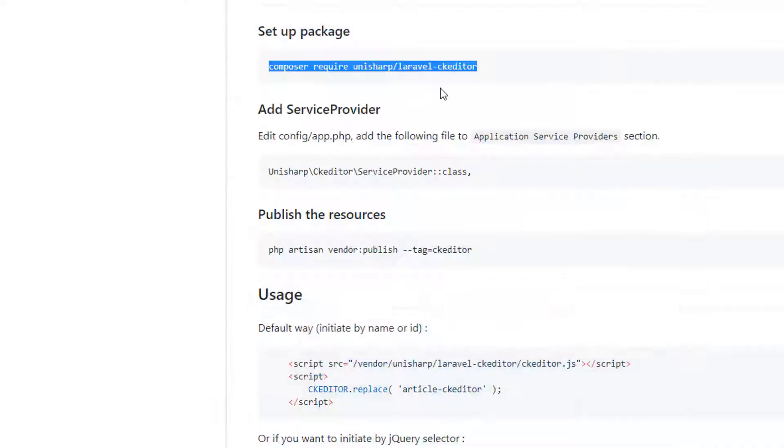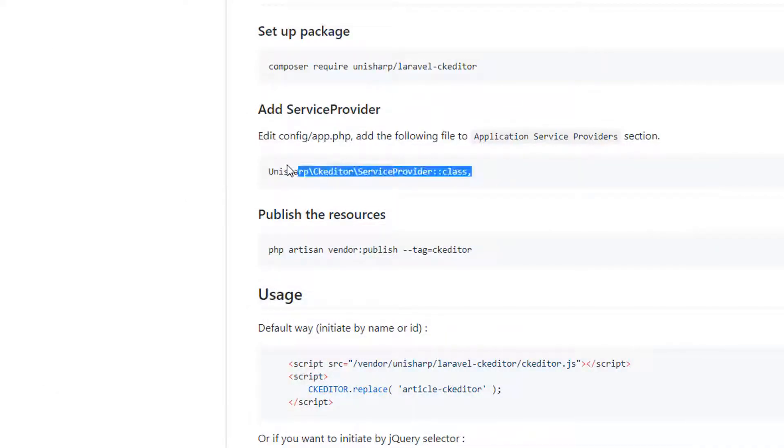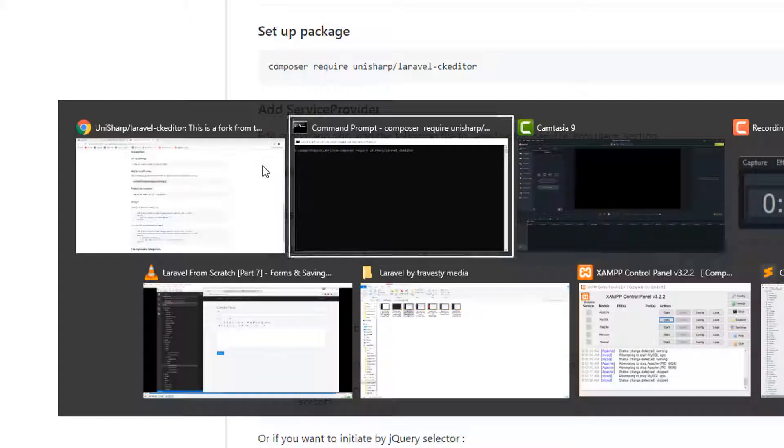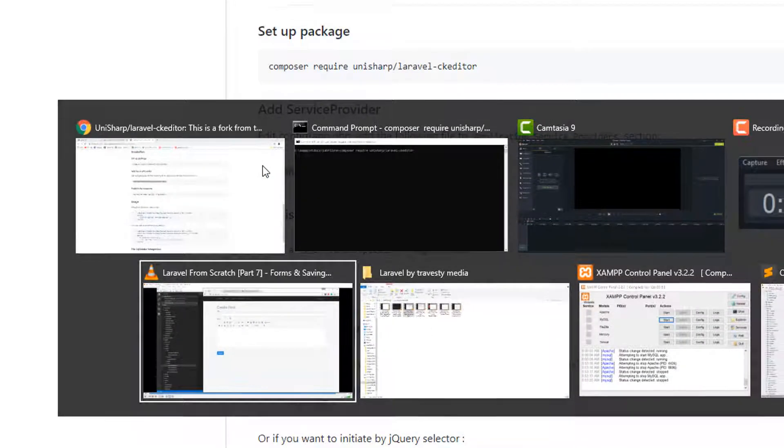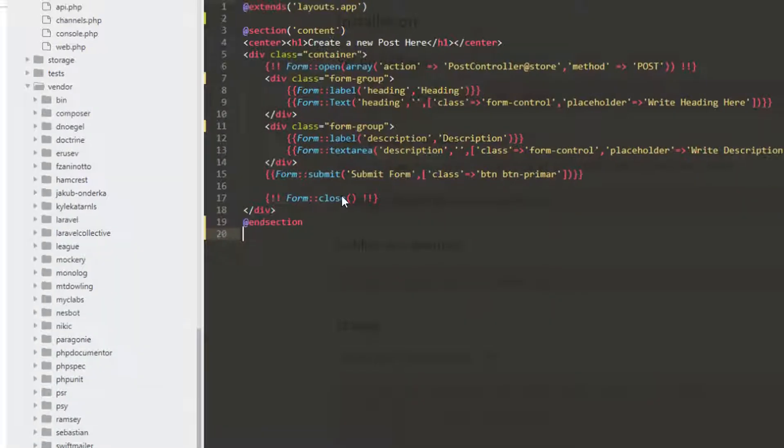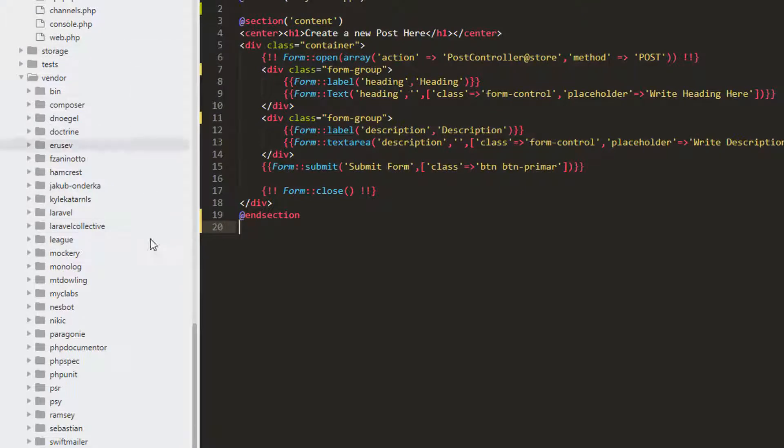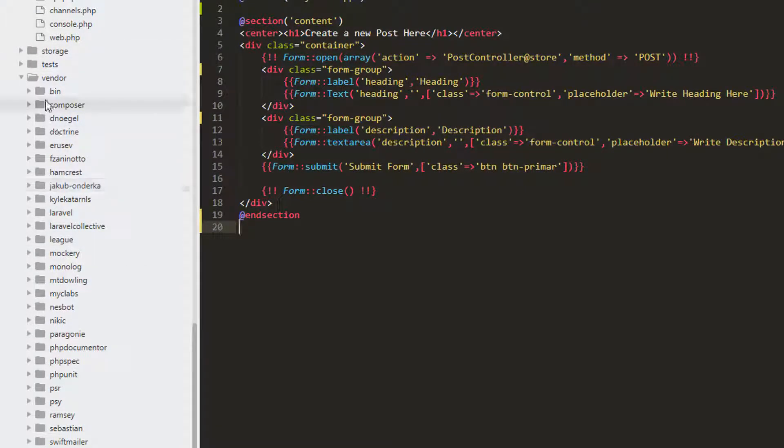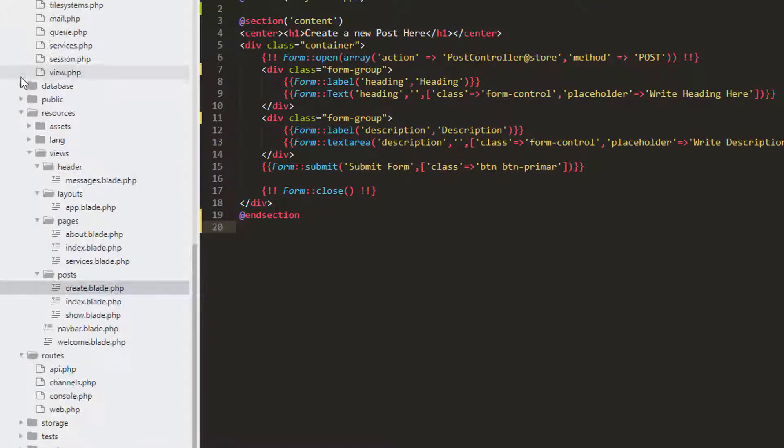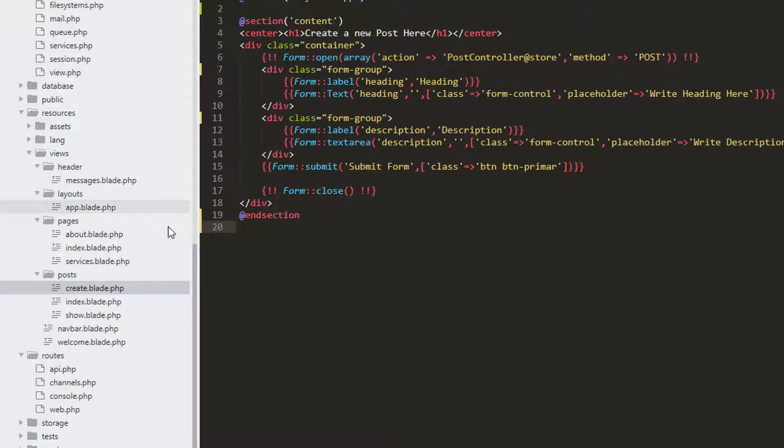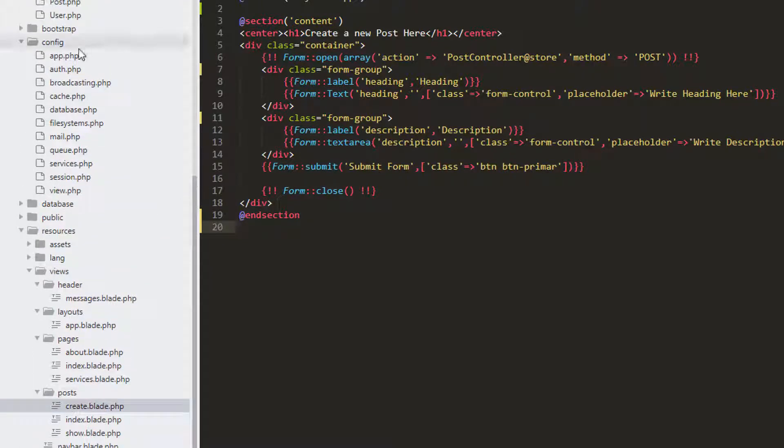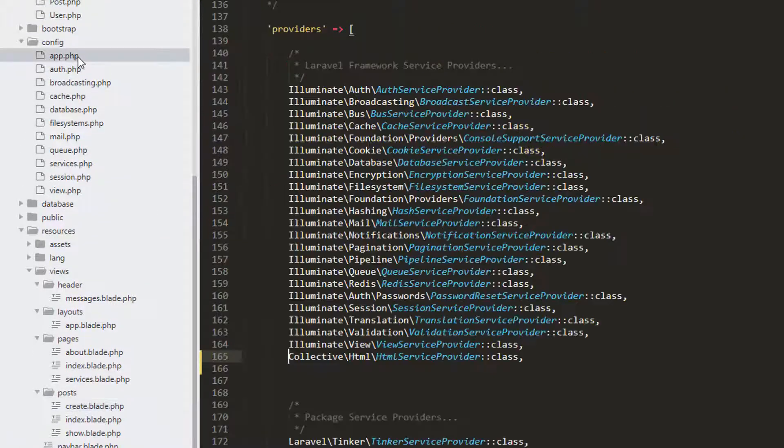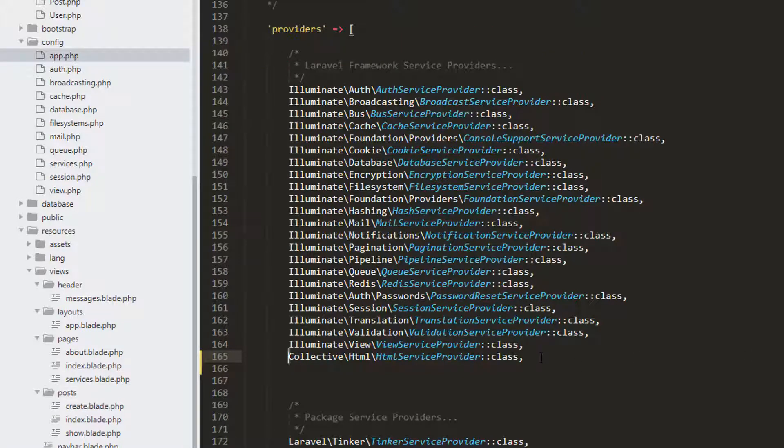It will take some time, so I will add the service provider. I'm going to copy this and go to sublime text here. I'll minimize this vendor folder first. We'll go to our config folder and then to app.php.